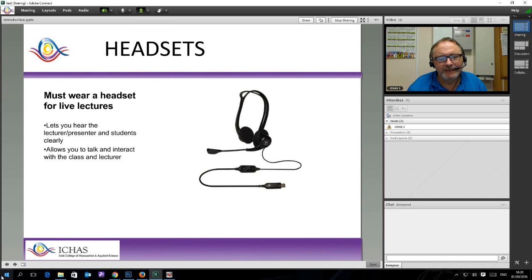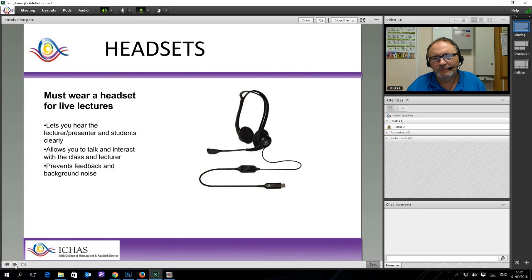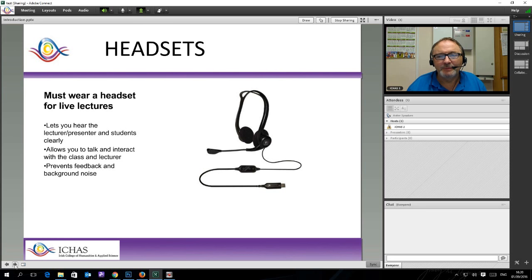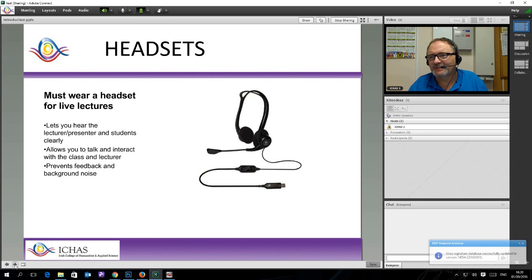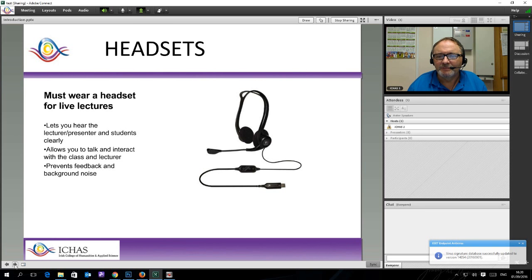One of the reasons we use headsets is that it prevents feedback and background noise. If you are using open microphone speakers, it will pick up everything that is happening in the room — the football match on the TV, the kids, people moving around. For instance, I am sitting in the server room of the college right now, with a bank of computers and servers, fans running, and a humongous amount of noise. But the vast majority of it has been cancelled out in favour of just my voice.